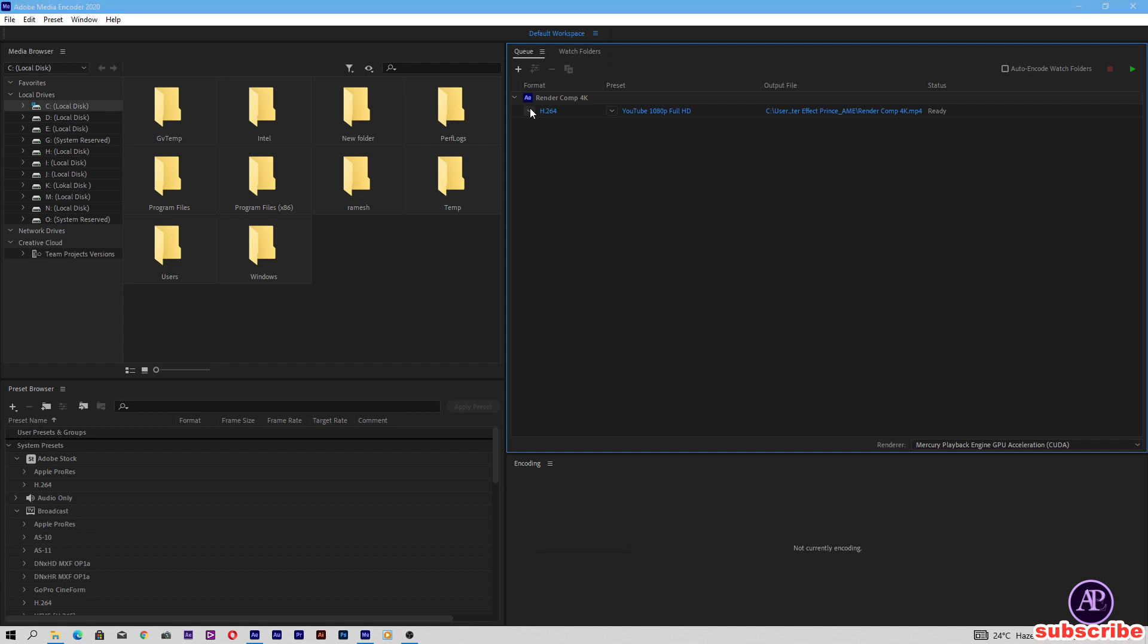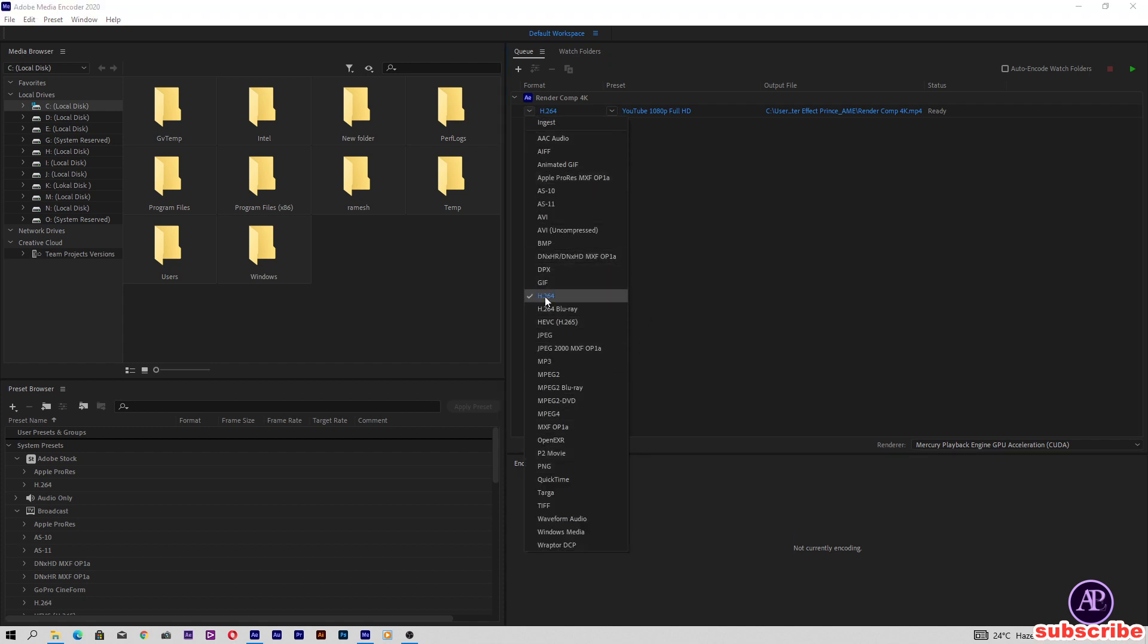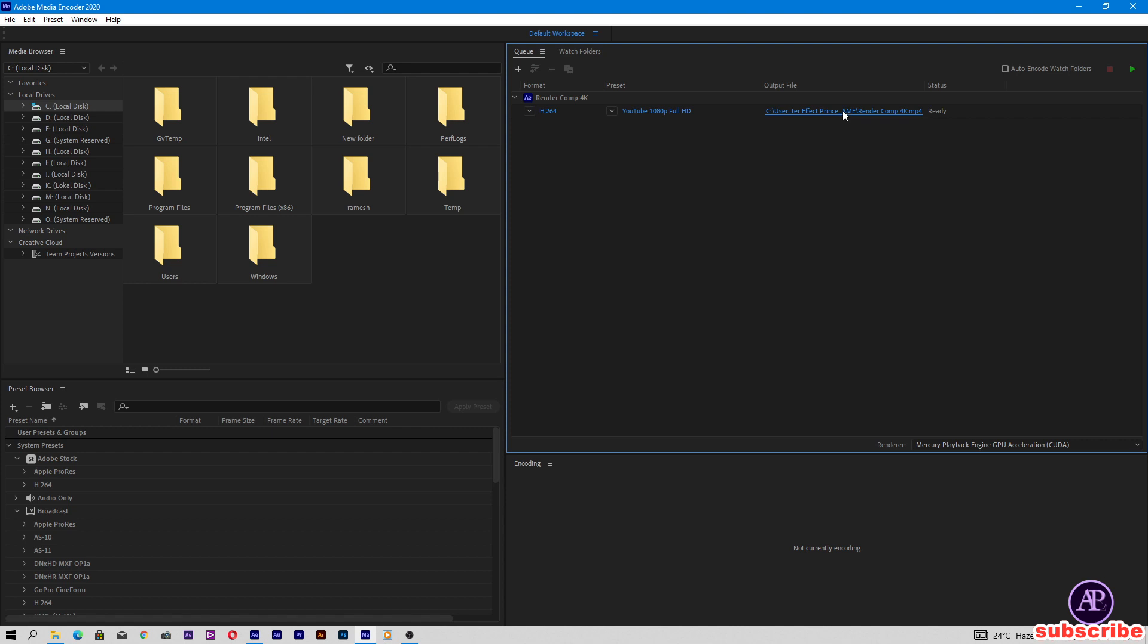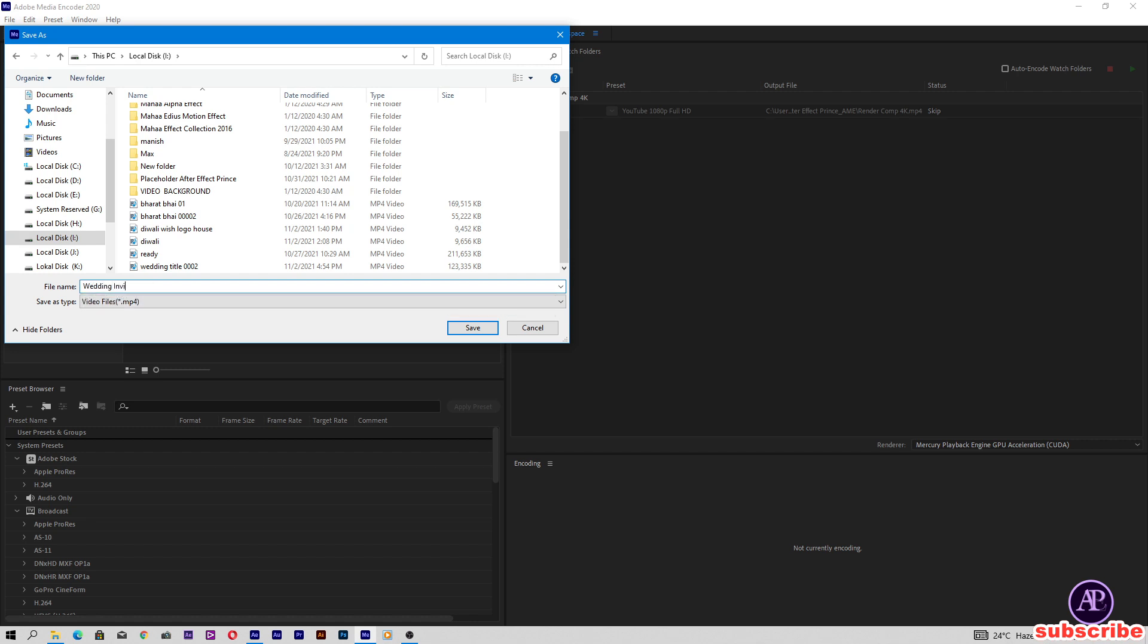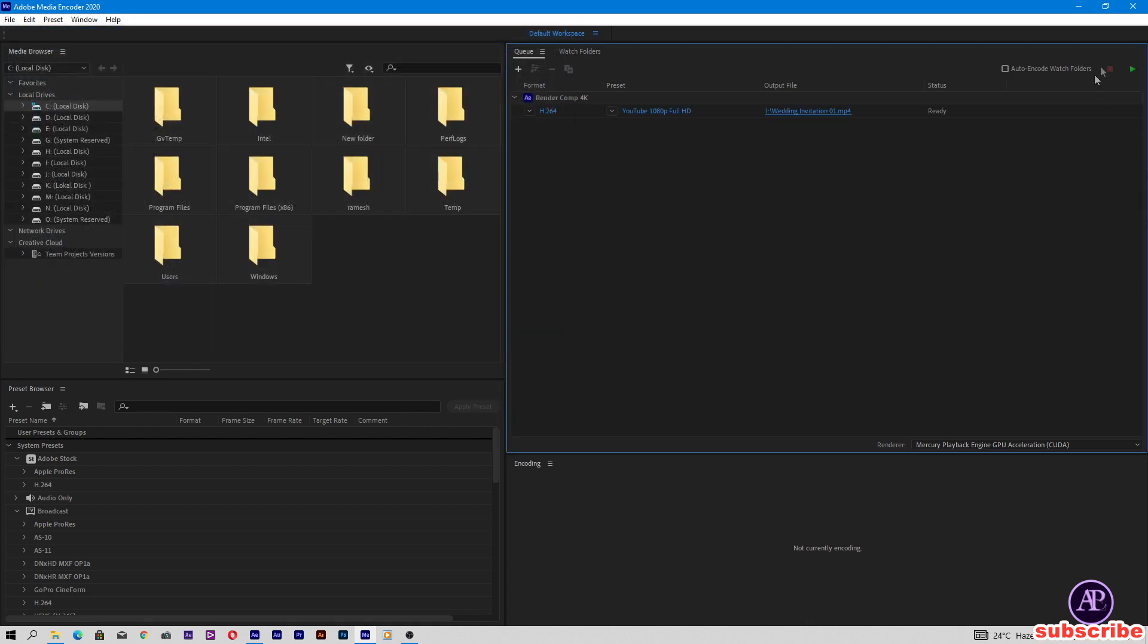Now our file is open here. We can change the format. Change the path. Wedding invitation 01. Save and start.